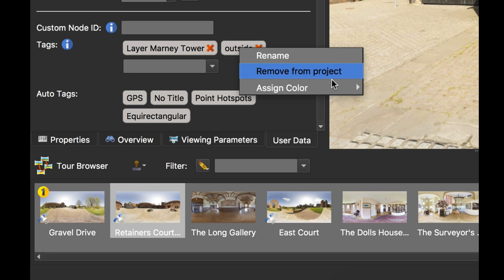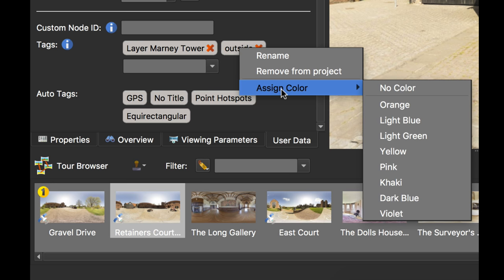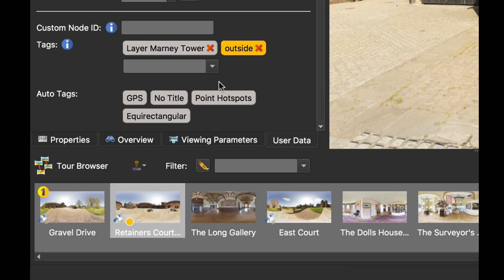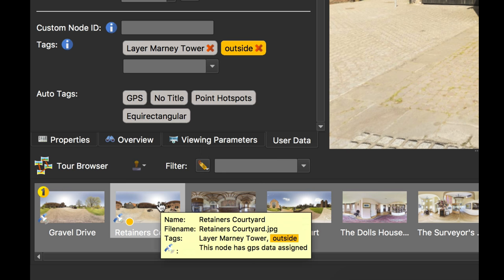But what I do want to do is, again, it's another pro feature, is to assign a color. So if I click orange, you'll see that this outside tag is now turned orange. And not only that, we've got orange in the tour browser. And if I hover the mouse, the outside tag now is orange in the tool tip.